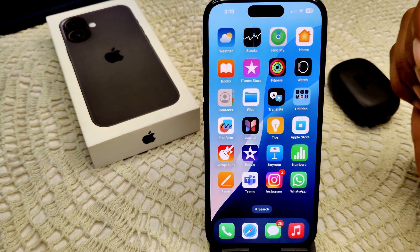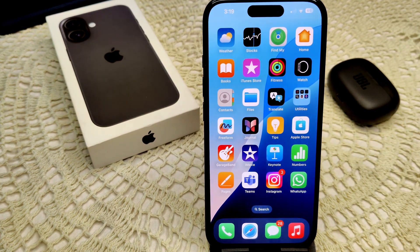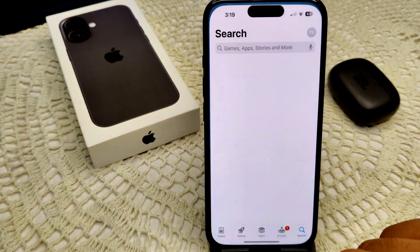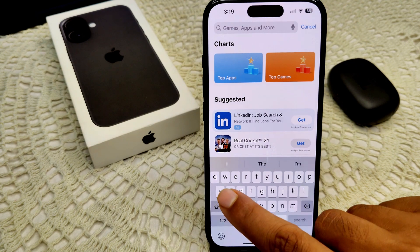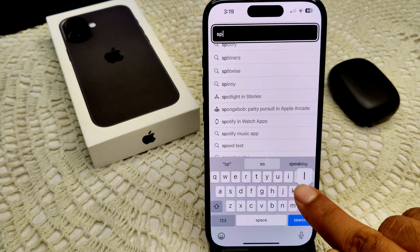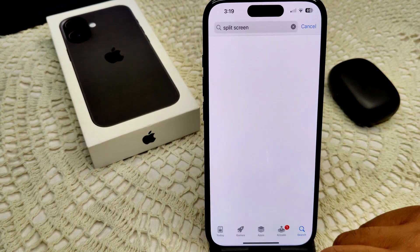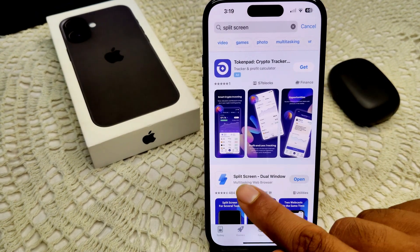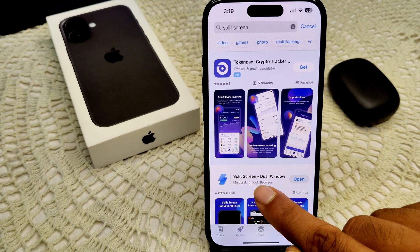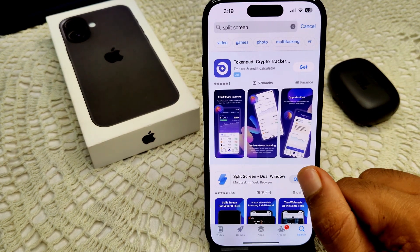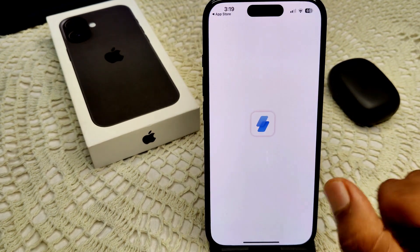We can use a third-party app called Split Screen. Go into your App Store and type 'split screen.' You will see Split Screen Dual Window. I already have it installed on my device, so we will open this.